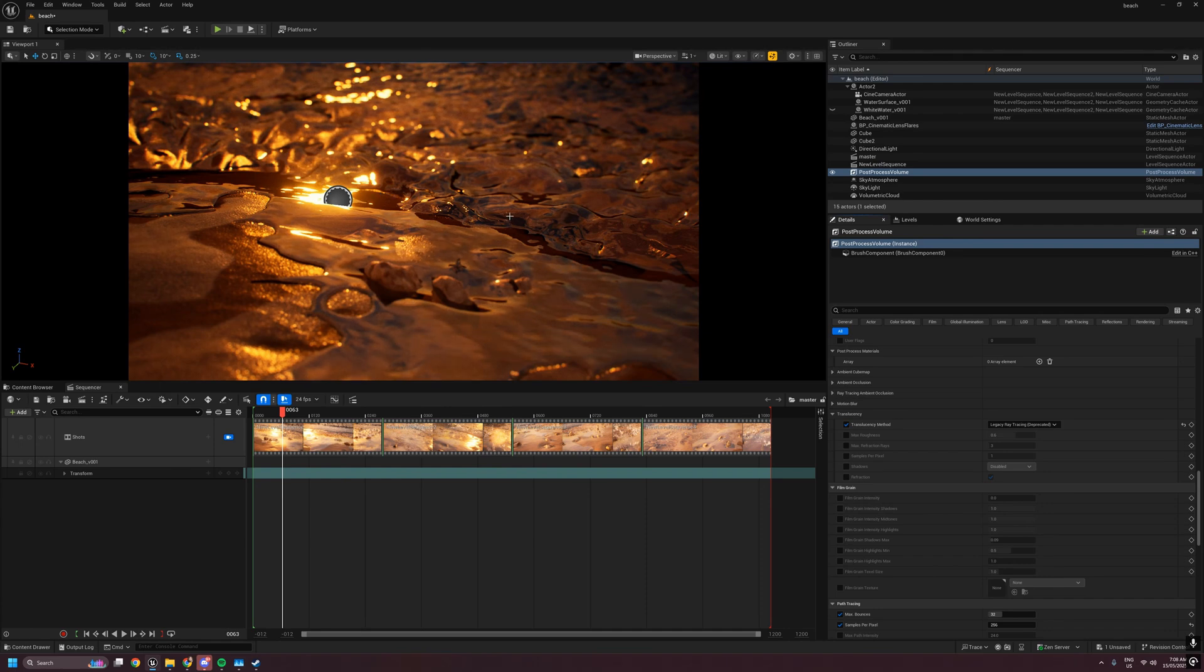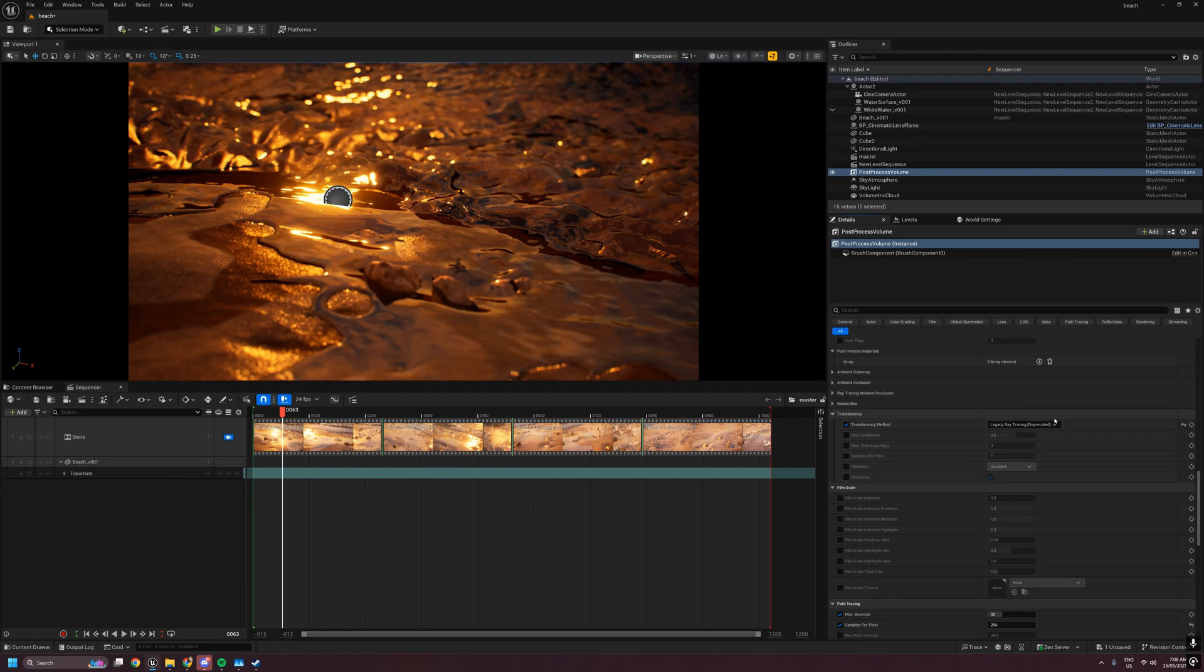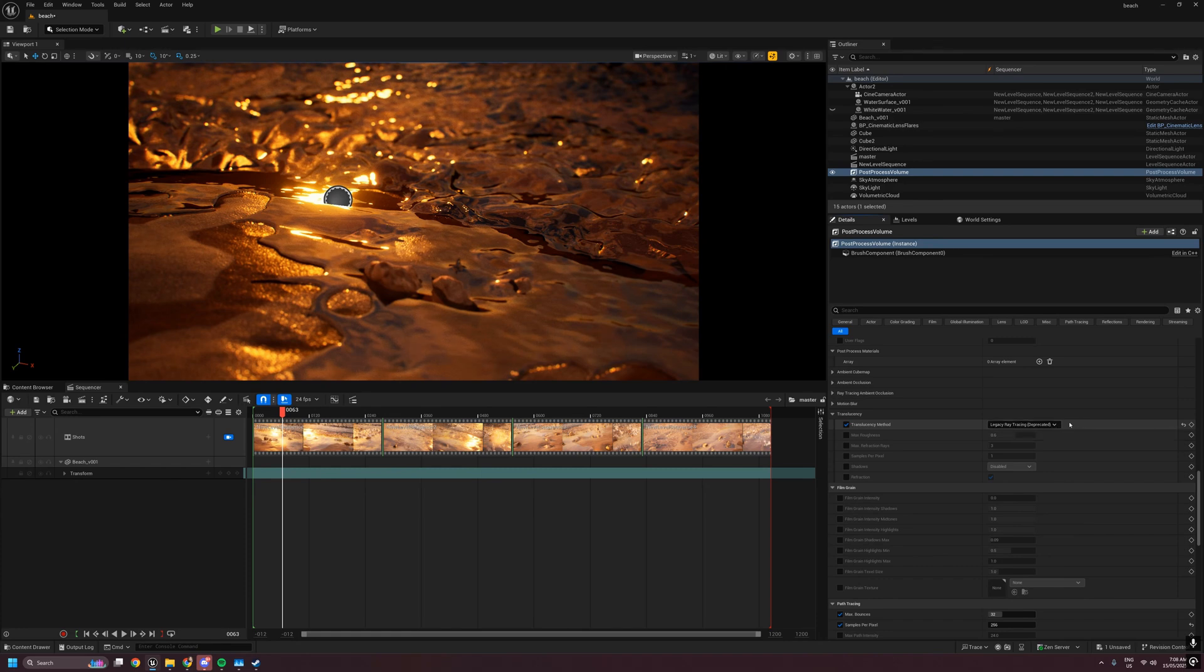The final issue with the deprecated old raytraced translucency is that it didn't write depth correctly even if you told it to in the material, which means it did not work correctly with depth of field.